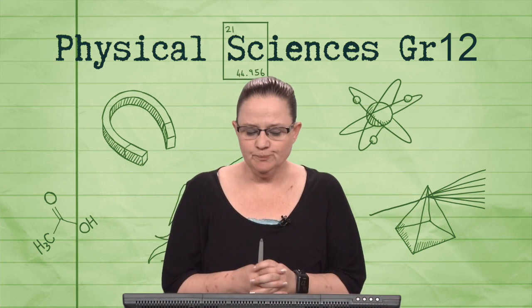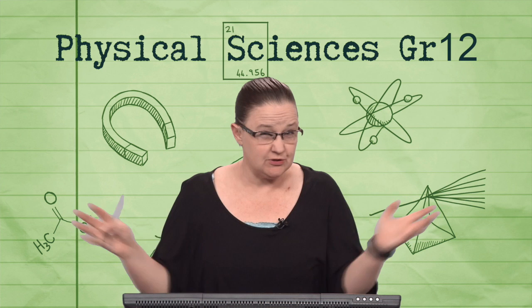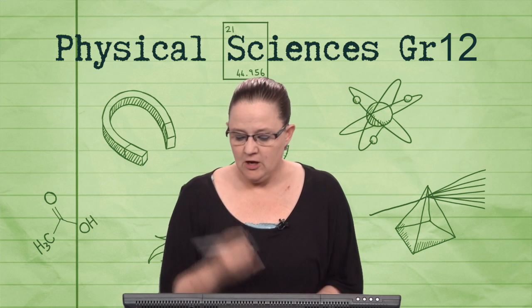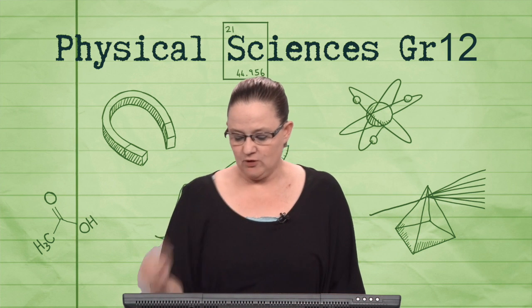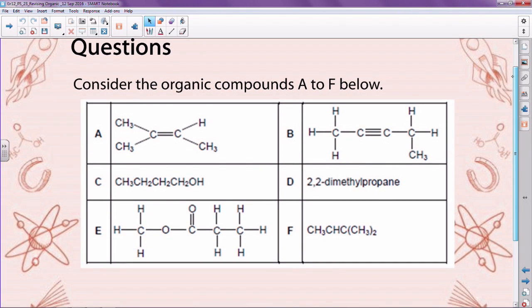So what we're going to do is start straight away, because all we're going to do today is questions like we did with the physics. So here we have a question, and what we have here is six organic compounds — so there's the organic compounds, this would be like what you'd get in an exam. And then here are the questions.